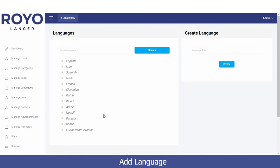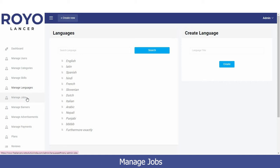Next is the Manage Languages option, where you can add multiple languages to give convenience to your users and freelancers. We have already added multiple languages such as English, Latin, Spanish, Hindi, French, and Slovenian. You can view all languages being used on the platform and see which freelancers and users are working in those languages.